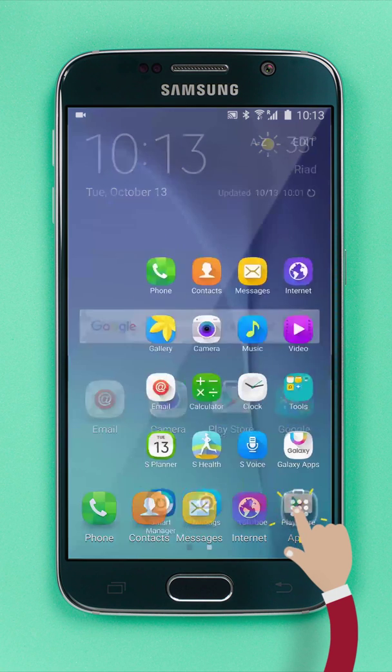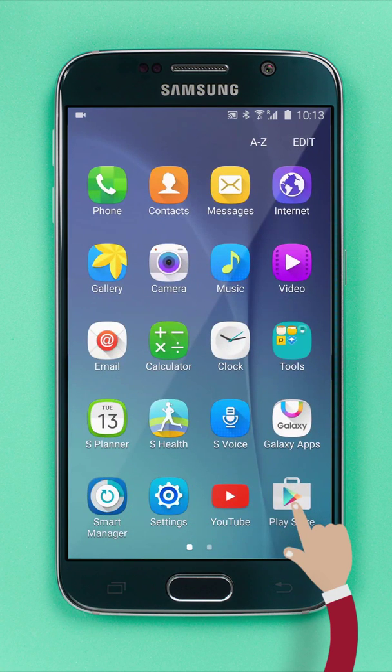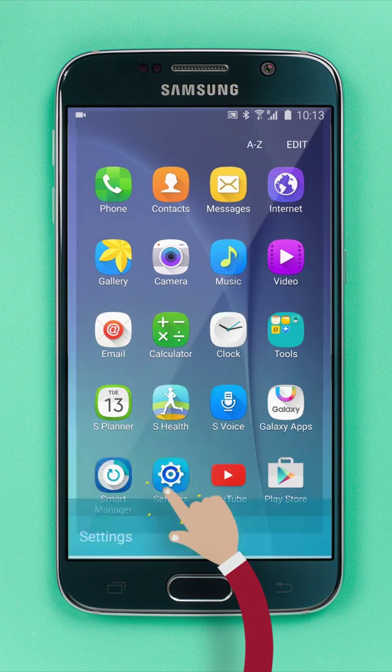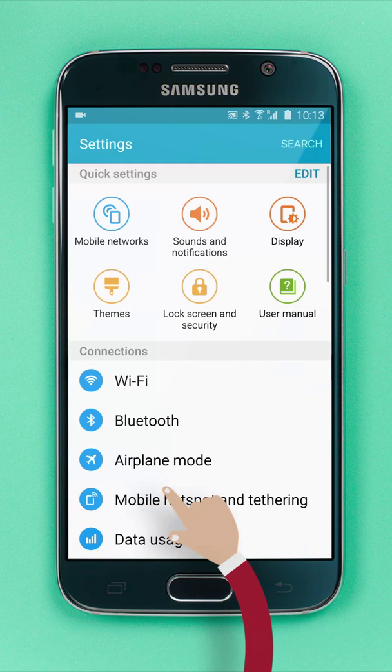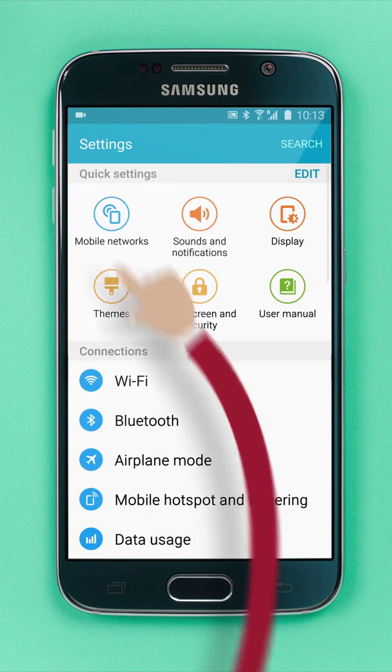Just go to the menu, then select Settings. Tap Mobile Networks.